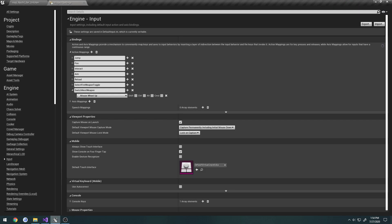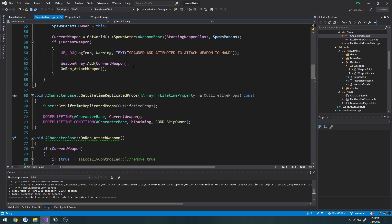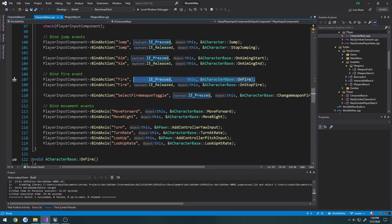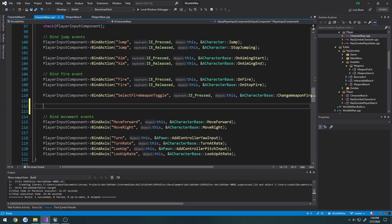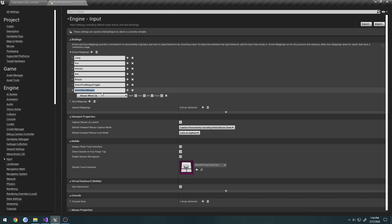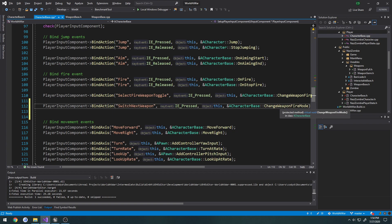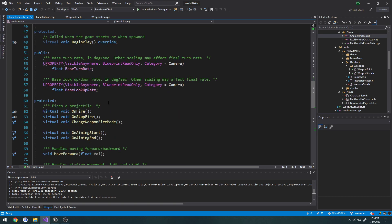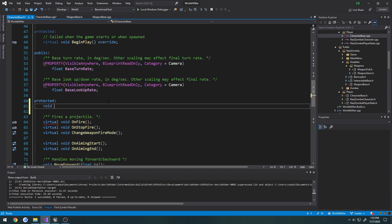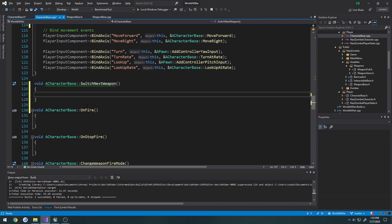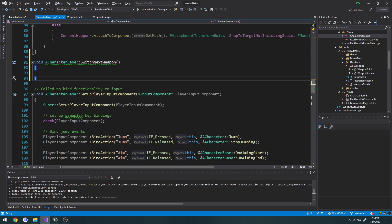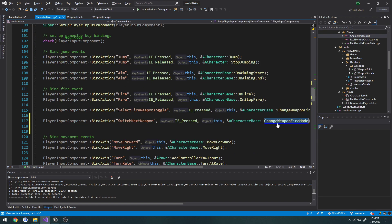Save it, go to our CharacterBase.cpp and find our inputs. In SetupInputComponent we're going to bind the action named 'Switch Next Weapon'. Then we need to create a function for it — go to CharacterBase.h and above OnFire add 'void SwitchNextWeapon', create the implementation, and set up the input to call SwitchNextWeapon.